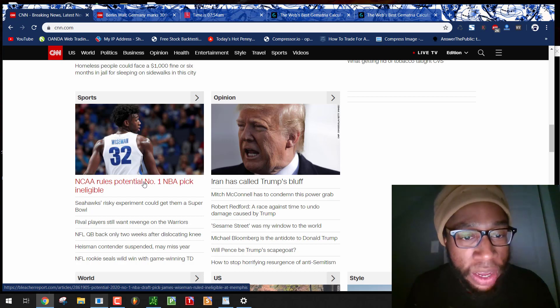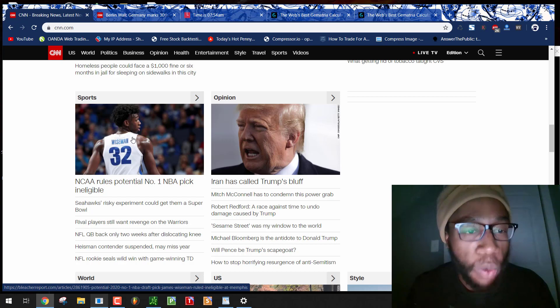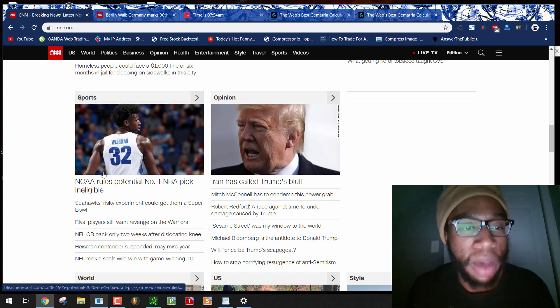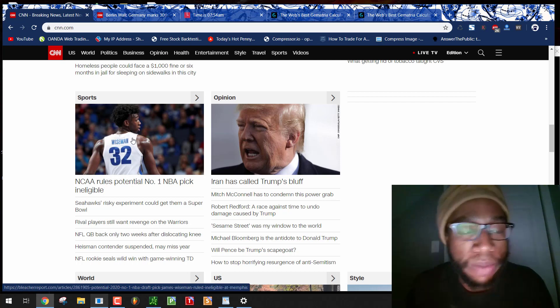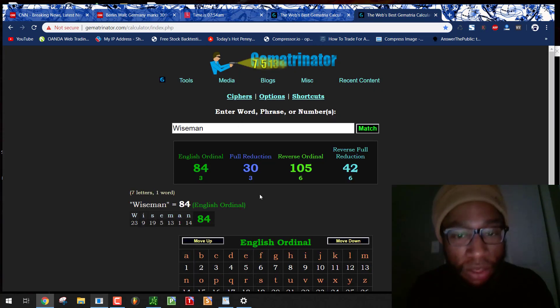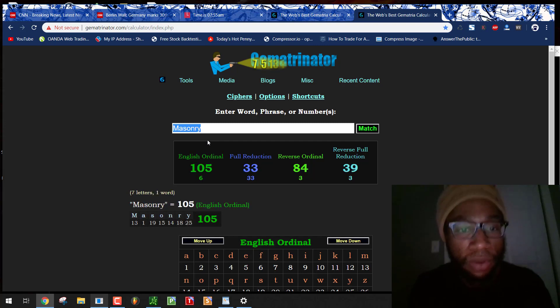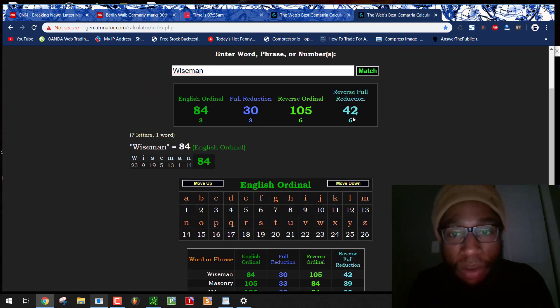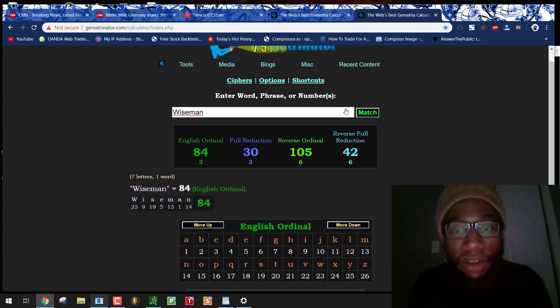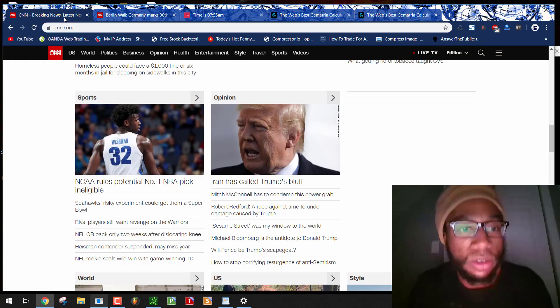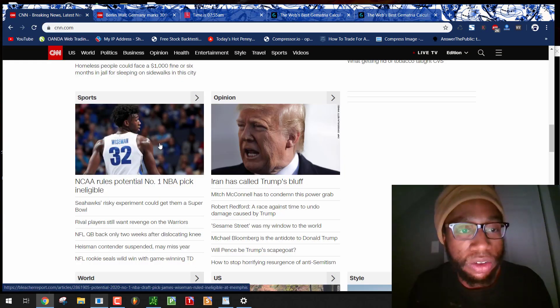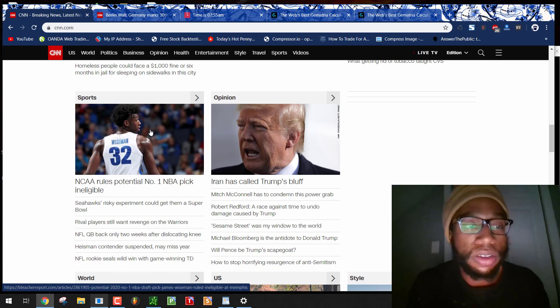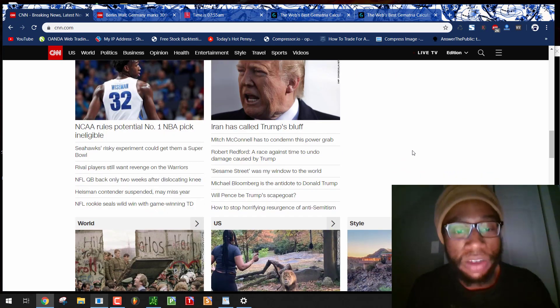NCAA rules potential number one NBA pick ineligible. So again, more black shaming. Wiseman, 32. And they're probably mocking the fact that they're saying that black men aren't wise. Wiseman, 30, 42, just like nigger. Unbelievable. Didn't I just say they're going to have the racist numbers? These are the main racist numbers. Jackie Robinson wearing number 42. It's either Negro or nigger, and they have both. Negro, 32. He wears number 32. Nigger, 42. Wiseman, 42. What other example would you need to see that this is the Freemasons clearly coding their propaganda by a specific numerical system?